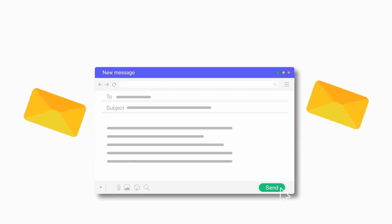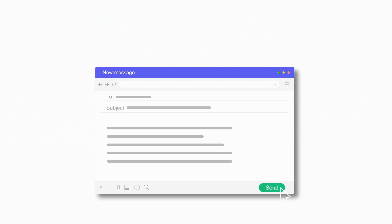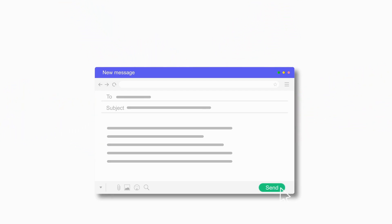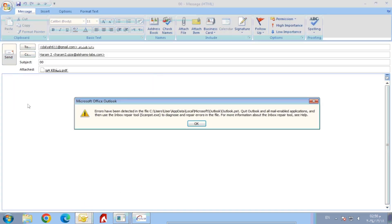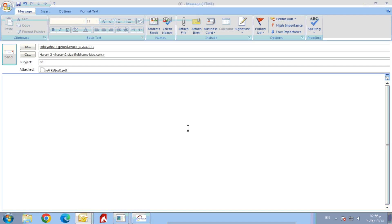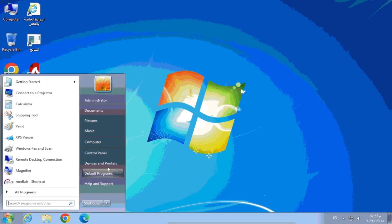Now let's learn the practical steps to repair a PST file. In our case, when the user clicks on the Send button to send an email, he gets an error message saying that Outlook found errors in the file Outlook.pst. So our first step to solve this problem is to find the ScanPST tool.